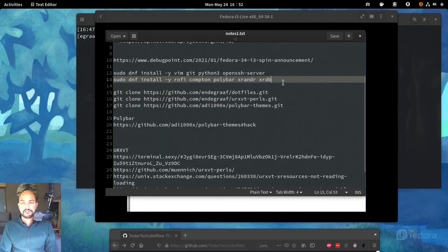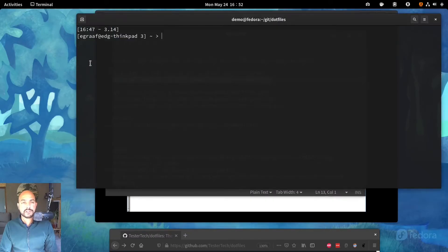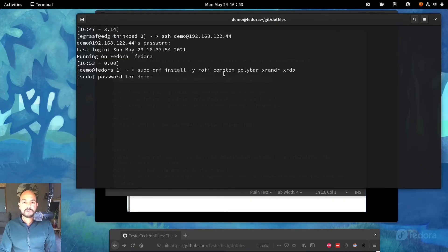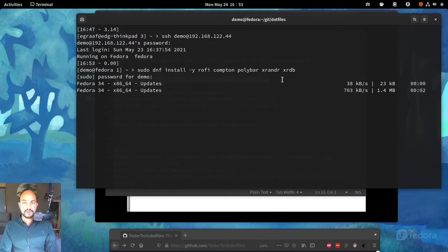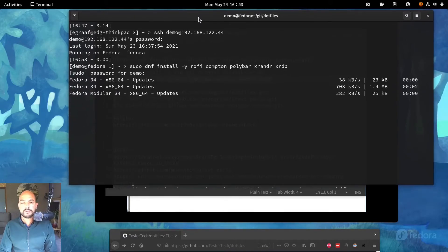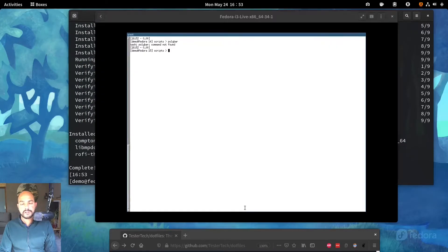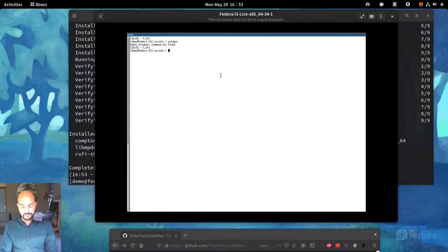So I'm actually missing these executables. Let's quickly install them. So I'm missing the rofi, Compton, Polybar, XRender, XRDB. I'm missing all these programs at this moment. Okay, that's done.